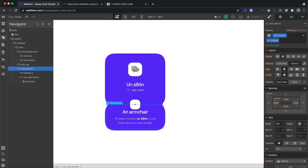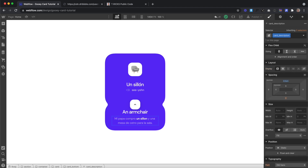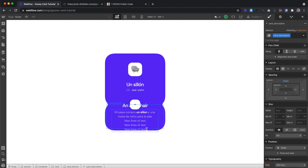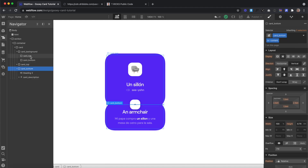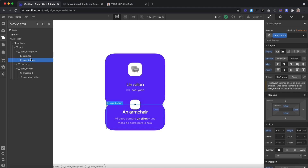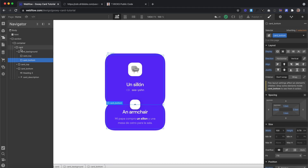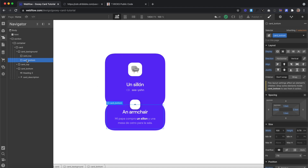Usually I wouldn't recommend setting a fixed height on these divs with content inside them, because if we ever add new lines of text or the text wraps onto new lines on mobile, the height of this card won't grow with the text inside. But since we need the height of this card top and bottom to match the height of the card top and bottom in our background div, we'll use a fixed height for the sake of simplicity for this tutorial — but there are other ways to fix this with JavaScript on a live project.